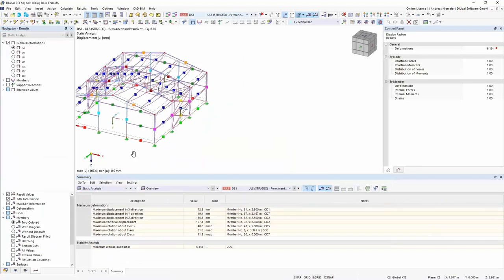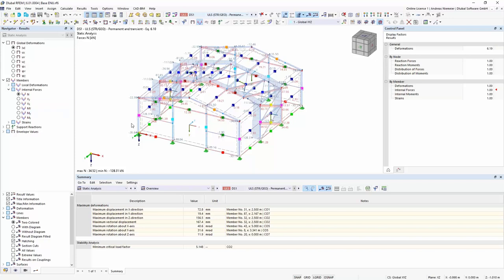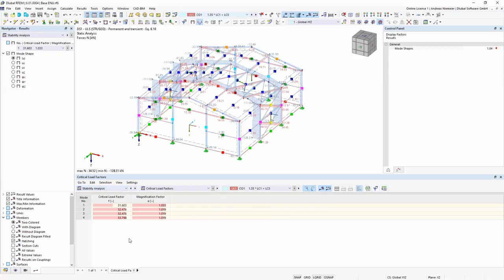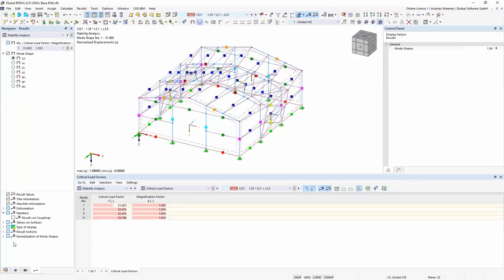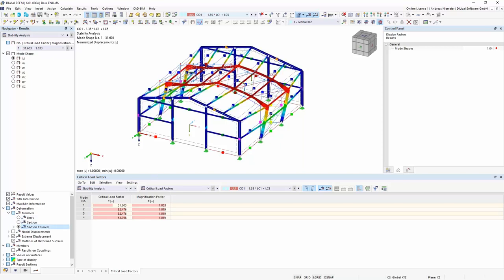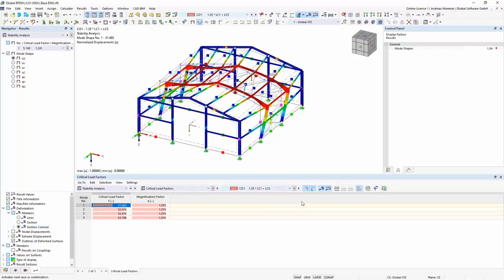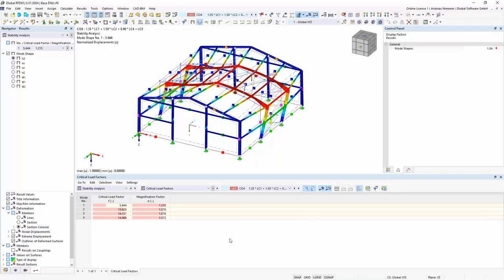The summary table below the design situation gives us the minimum critical load factor of everything — in this case 5.15 for CO2. Looking at the stability analysis for CO2, we see the critical eigenvalue is a global shape in X direction. Because the magnification factor is bigger than 1.1, we have to consider second order calculation with imperfections. That is the keyword: we must define imperfections for this structure.